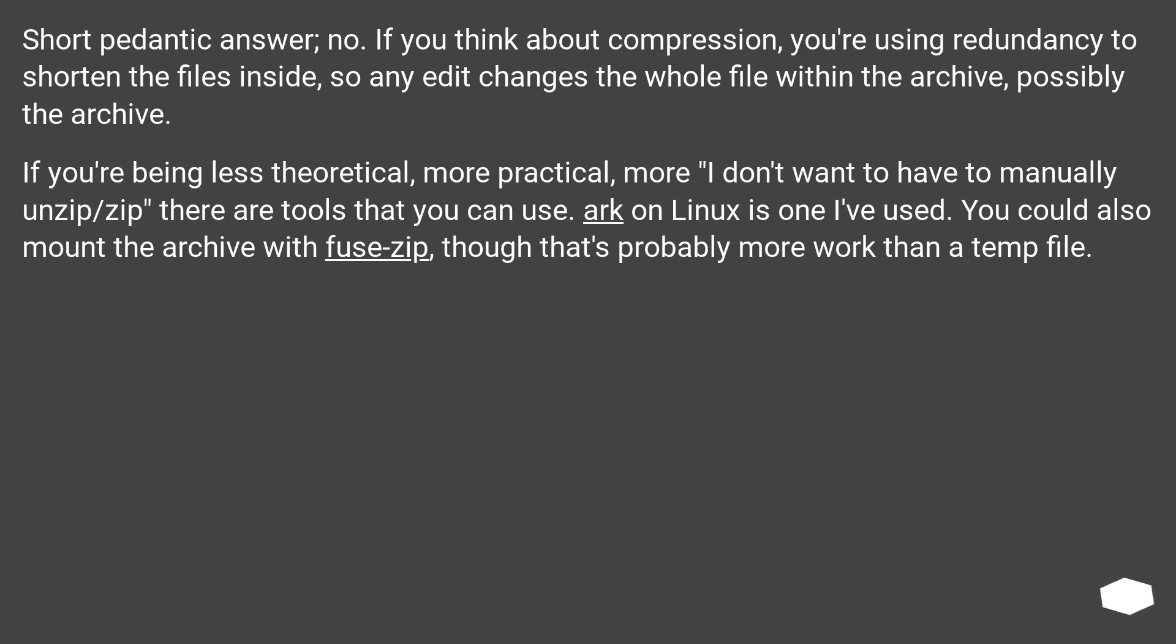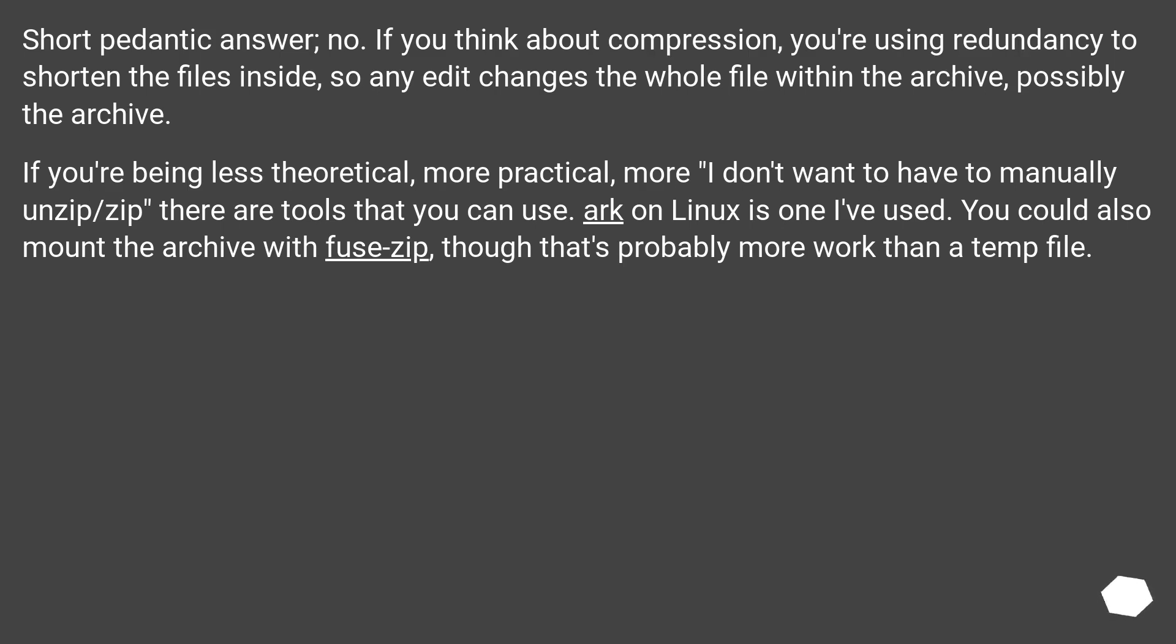If you're being less theoretical, more practical, more 'I don't want to have to manually unzip/zip', there are tools that you can use. Ark on Linux is one I've used. You could also mount the archive with fuse-zip, though that's probably more work than a temp file.